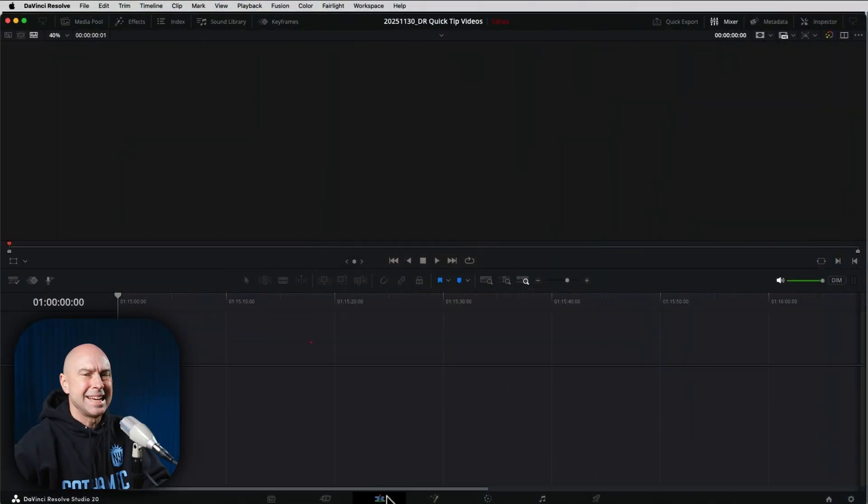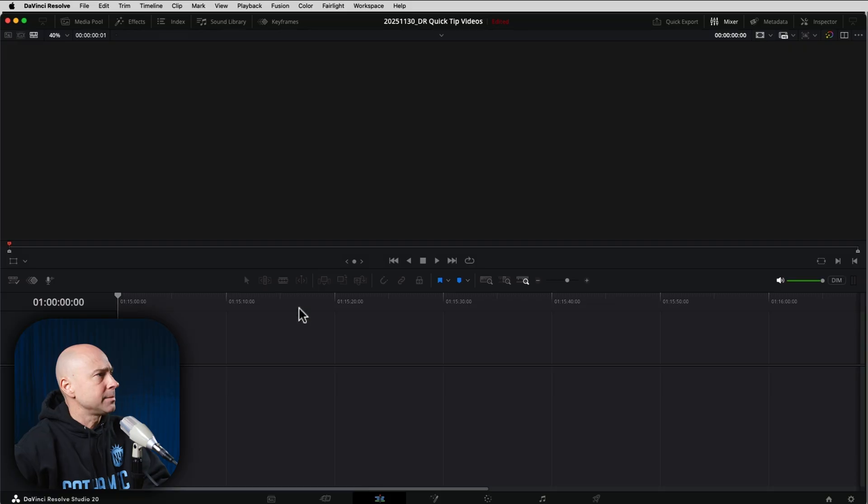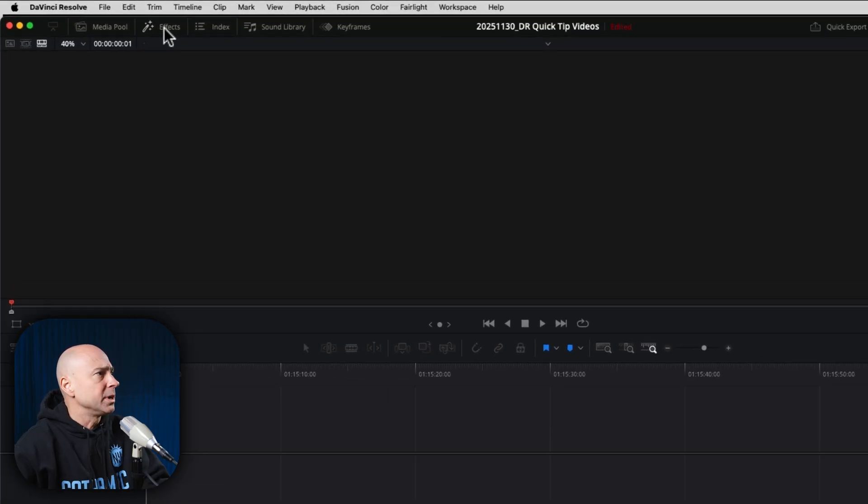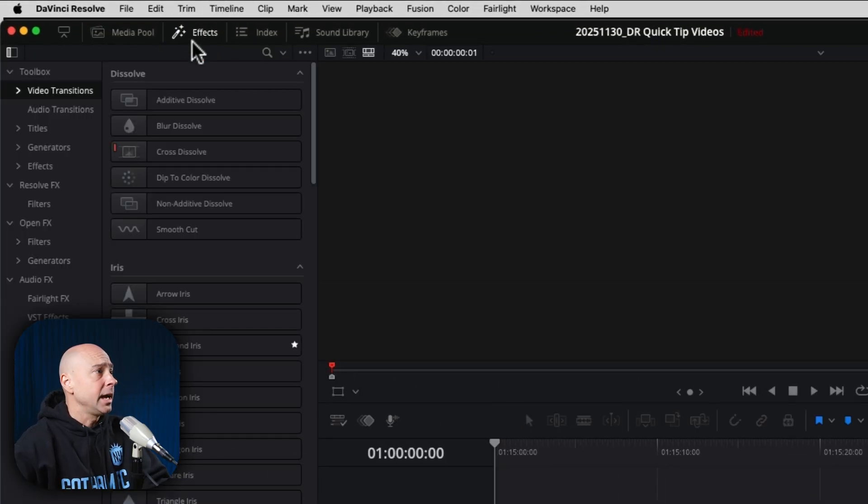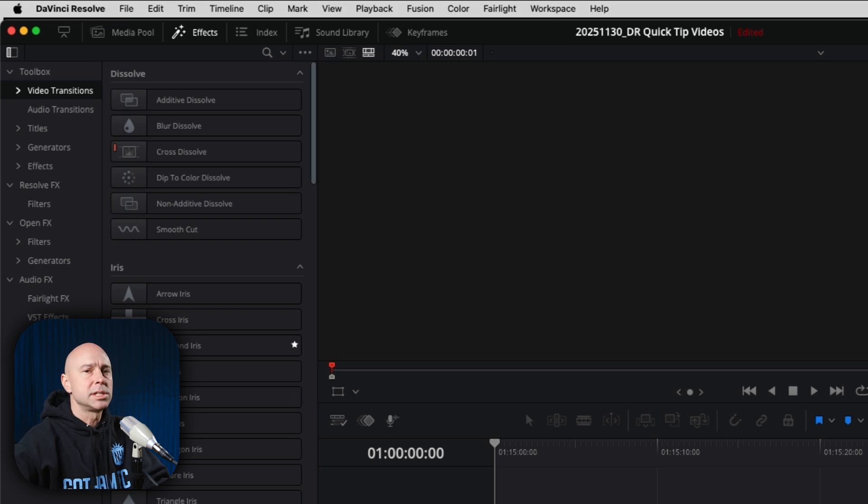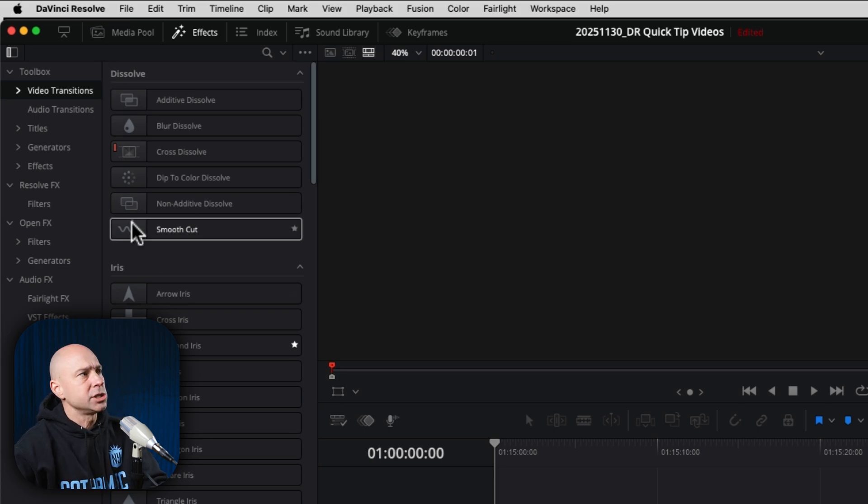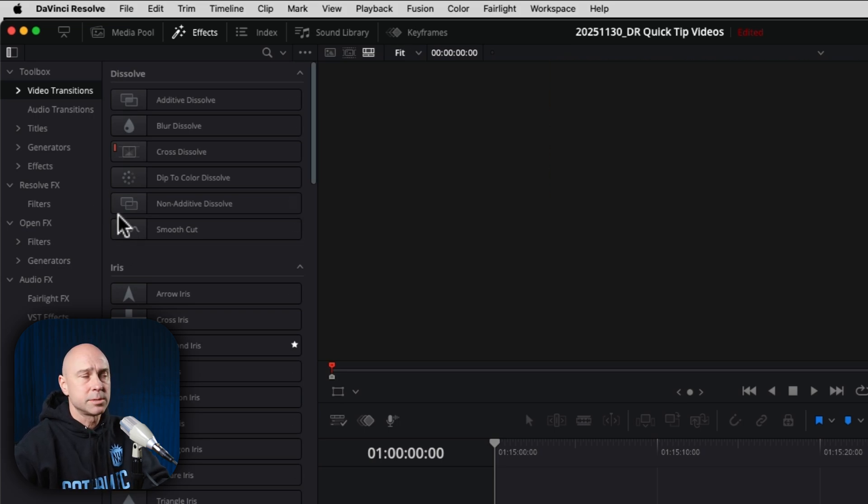In DaVinci Resolve here, I'm in the edit tab. You can do this in the cut tab as well if you'd like, but go ahead and open up your effects library along the top of the screen. And now we've got all these different items that we can use: transitions, titles, generators, all kinds of awesome stuff.